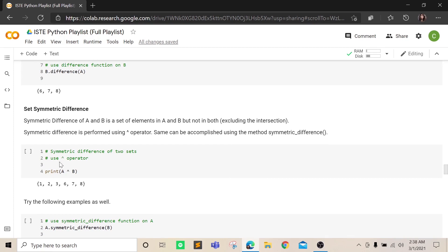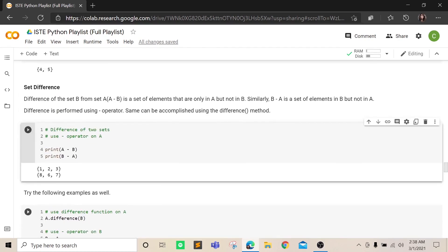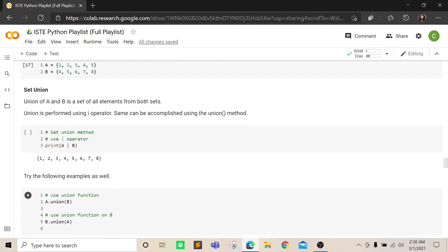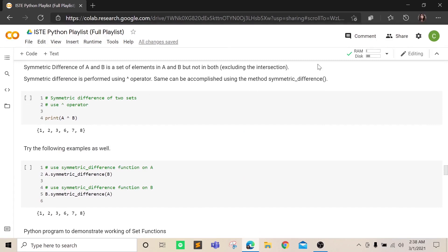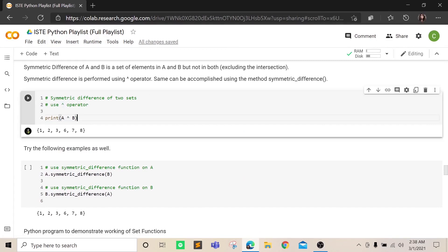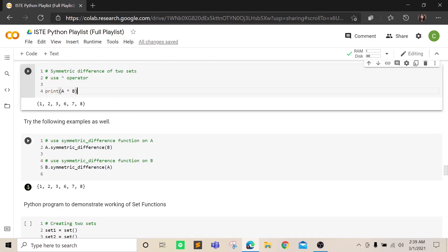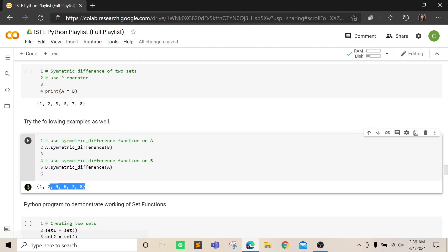Symmetric difference removes the common elements from both sets — it retains everything except the intersection. It's like performing a union and then removing elements common to both sets. Four and five, which were common, are removed. The symbol used is the caret (^), and you can also use a.symmetric_difference(b) or b.symmetric_difference(a) — both give the same output.